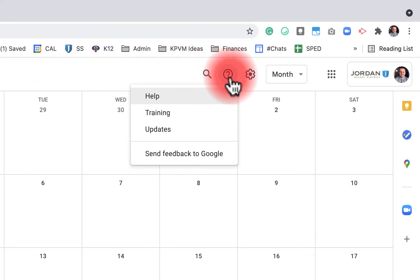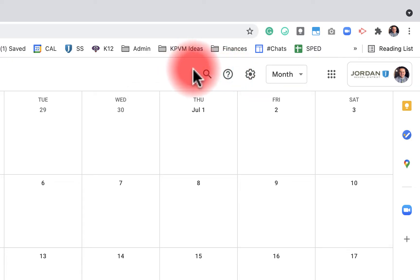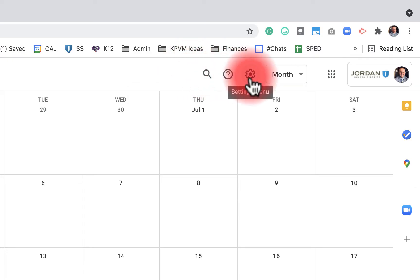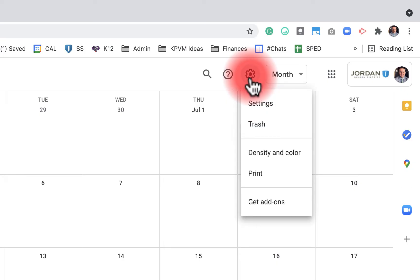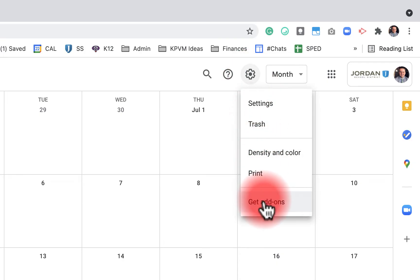If you have support questions you can go here for training, updates, feedback, and different things like that. Here we have the settings menu where we can adjust a lot of different things — the density, the color, the print — and we can get add-ons through the Google App Store or the extension store.